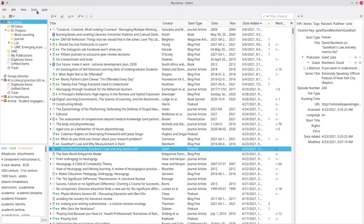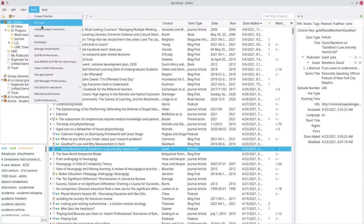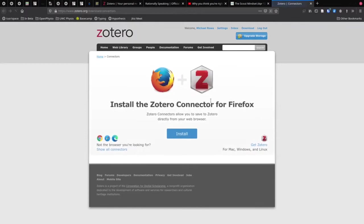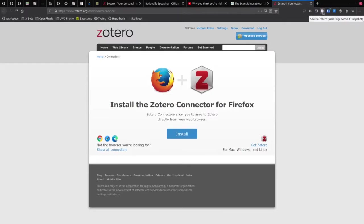Before we carry on, you might want to install the browser connector. If you click on that, it'll take you to a page in Zotero. You install the browser connector and it adds a little icon that allows you to import information to Zotero from any resource you're accessing through your browser. If you don't run Firefox, you can install connectors for other browsers as well.